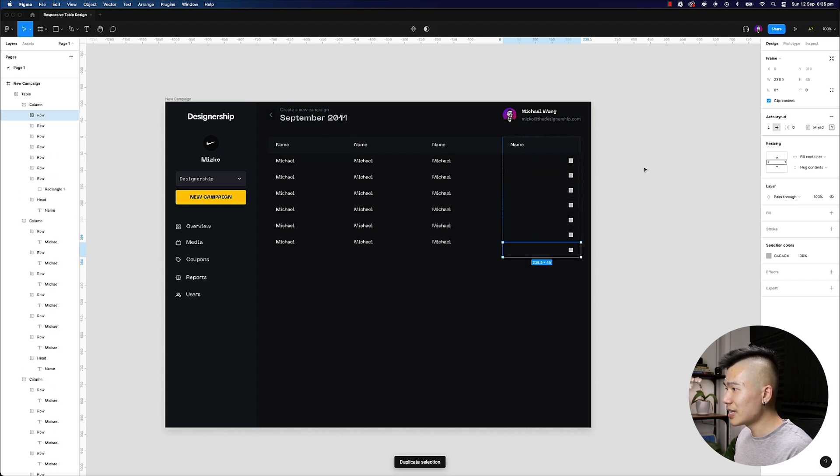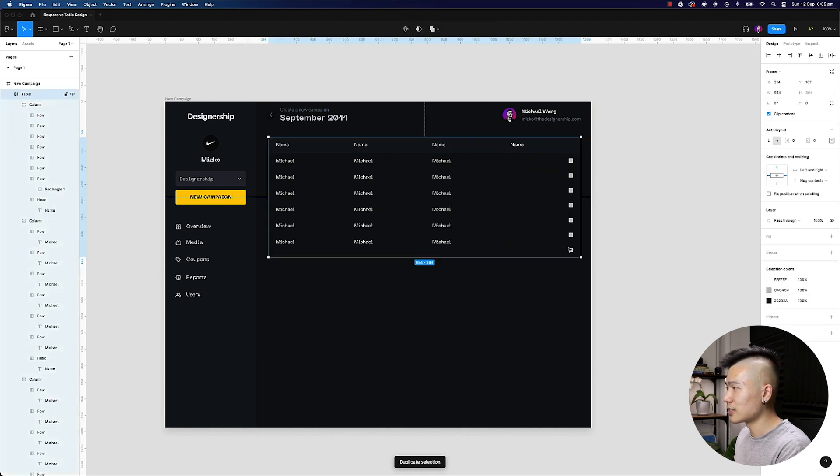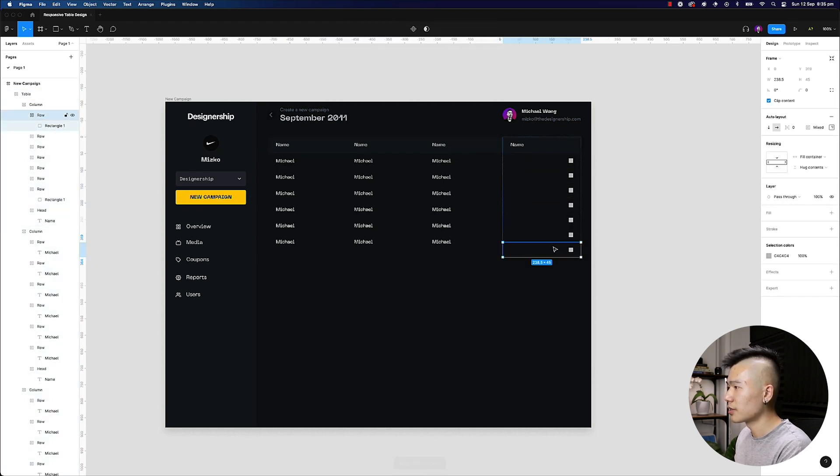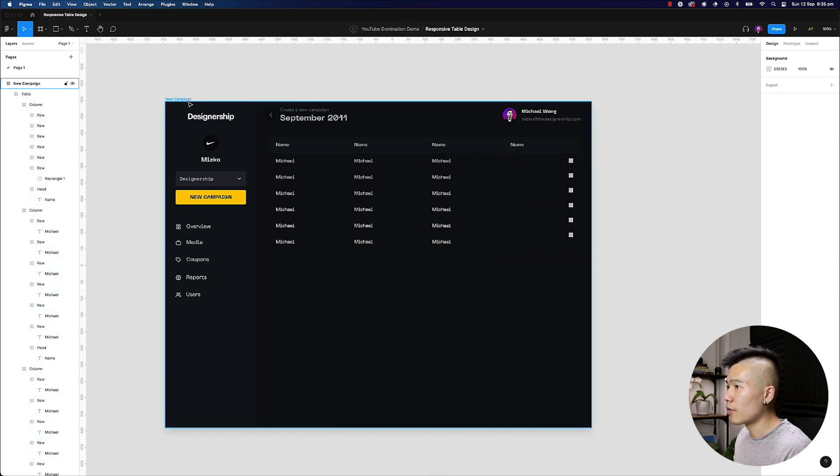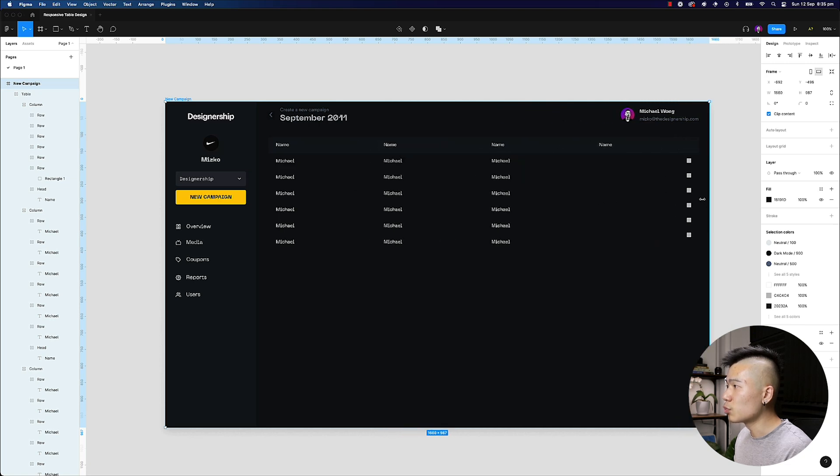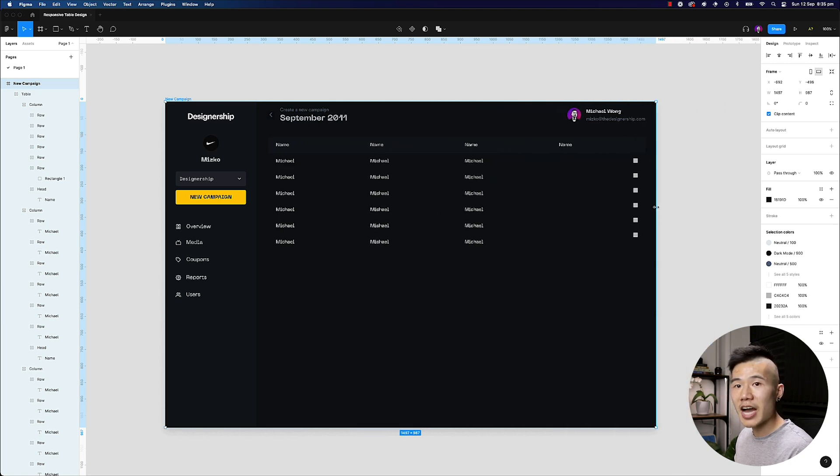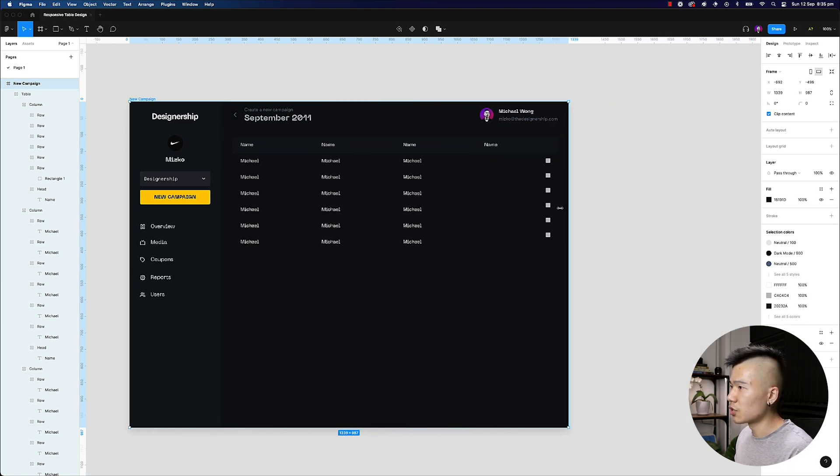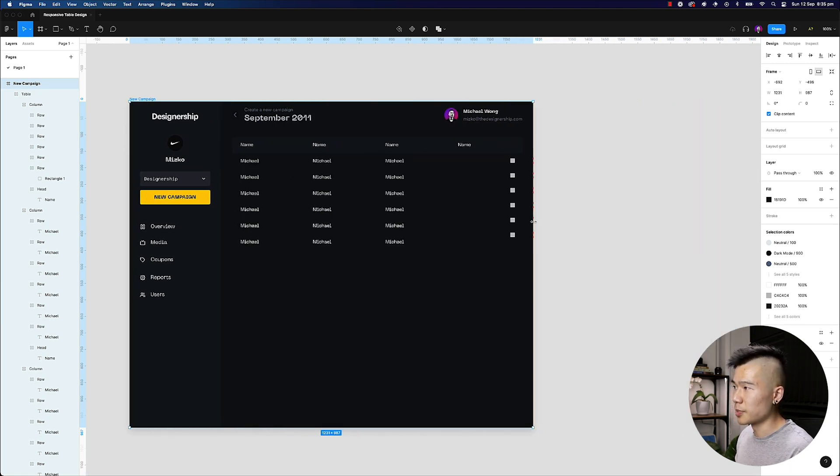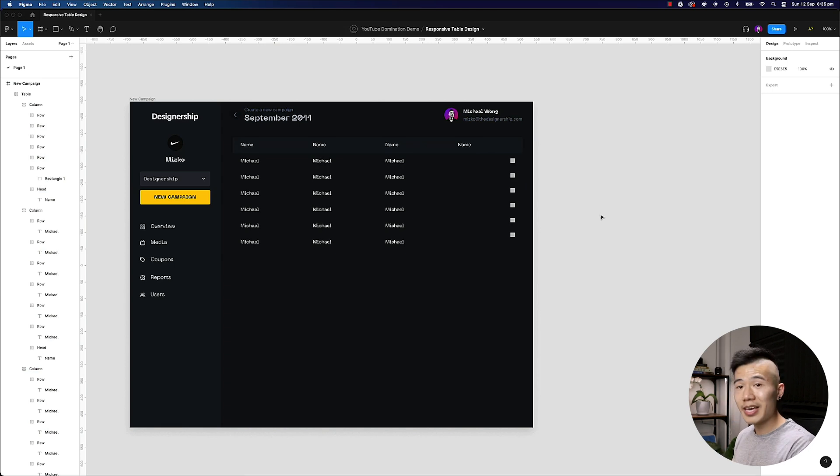so let me just go ahead and delete all these and duplicate this row. You can see that if I resize this, this will always keep your actions flush to the right hand side, and it's always going to be responsive.